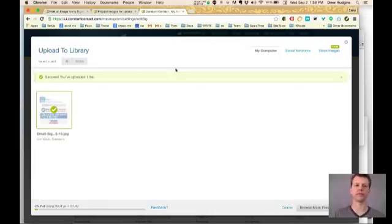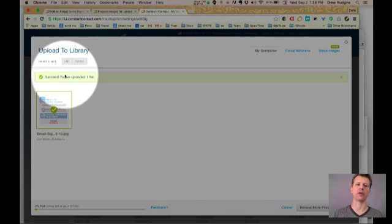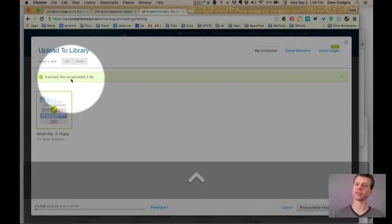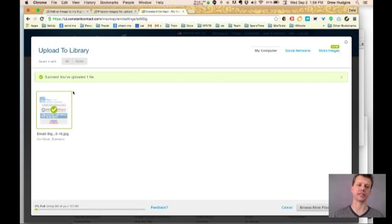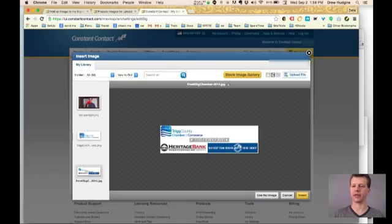Okay. Success. You have uploaded one file. No matter what system you're using, you should see that. And I will say done.